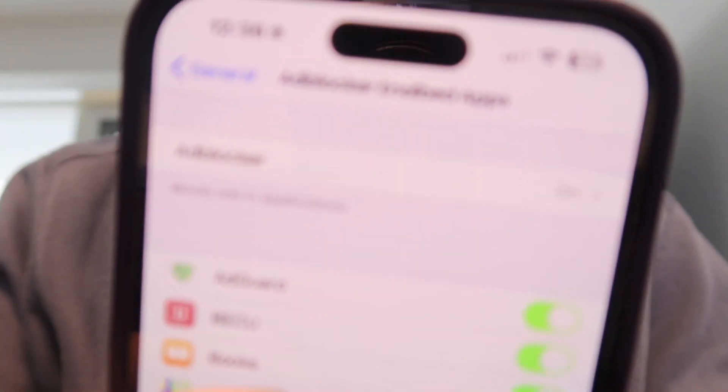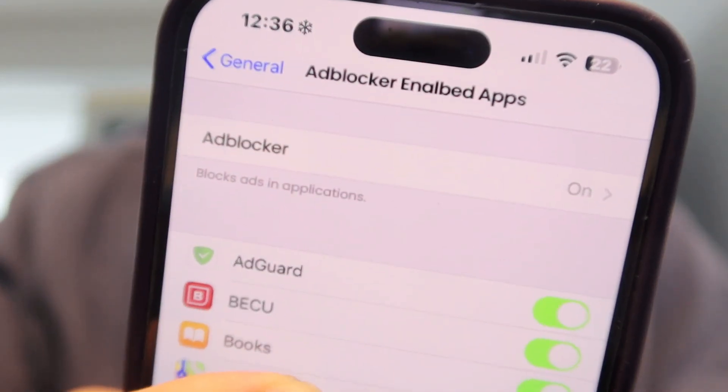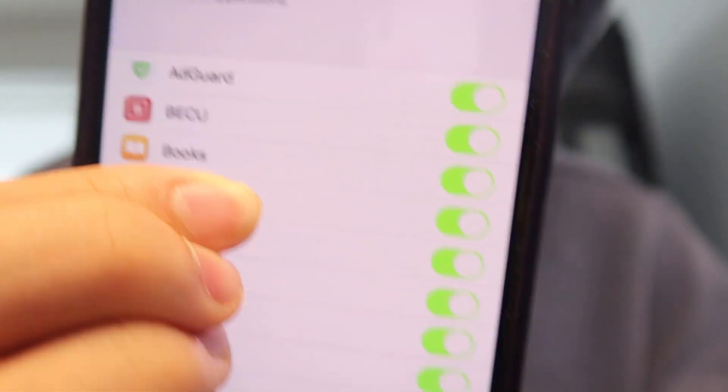Once we are here you can see you have ad blocker enabled apps. You can see all the apps that have the ad blocker in — you got Maps, Notes, you got Transit, you got all the apps that usually have ads.